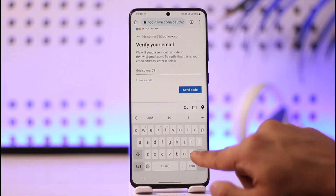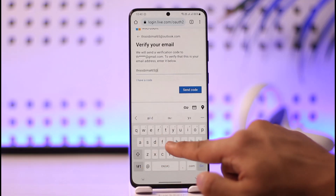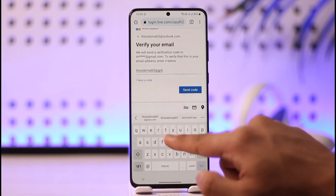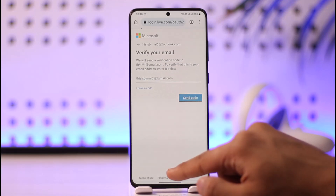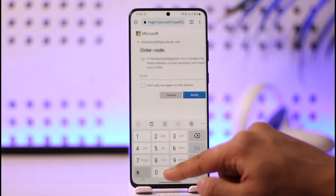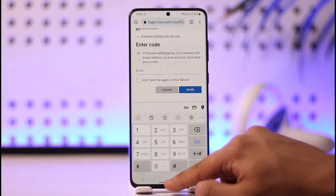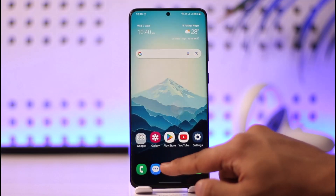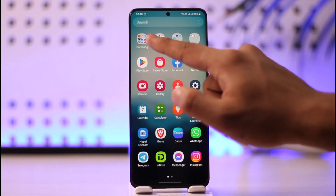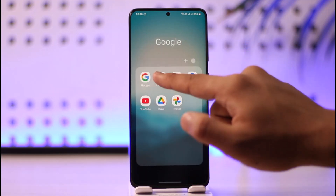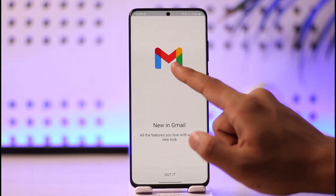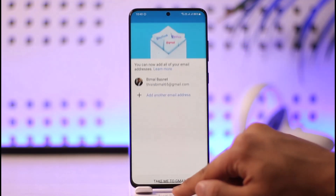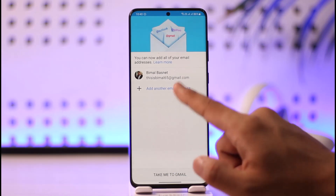Go ahead and verify your identity. It will ask for your email address, so enter that and tap Send Code. It's going to send a verification code to your email — wait a couple of seconds for it to arrive.